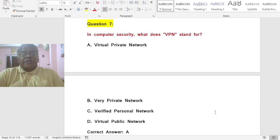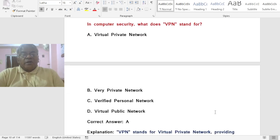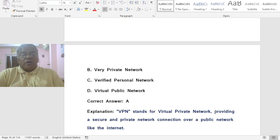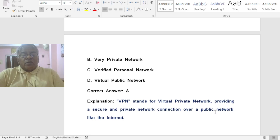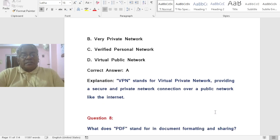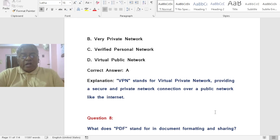Question: In computer security, what does VPN stand for? Options: A) Virtual Private Network, B) Very Private Network, C) Verified Personal Network, D) Virtual Public Network. The correct answer is A — VPN stands for Virtual Private Network, providing a secure and private network connection over a public network like the Internet.